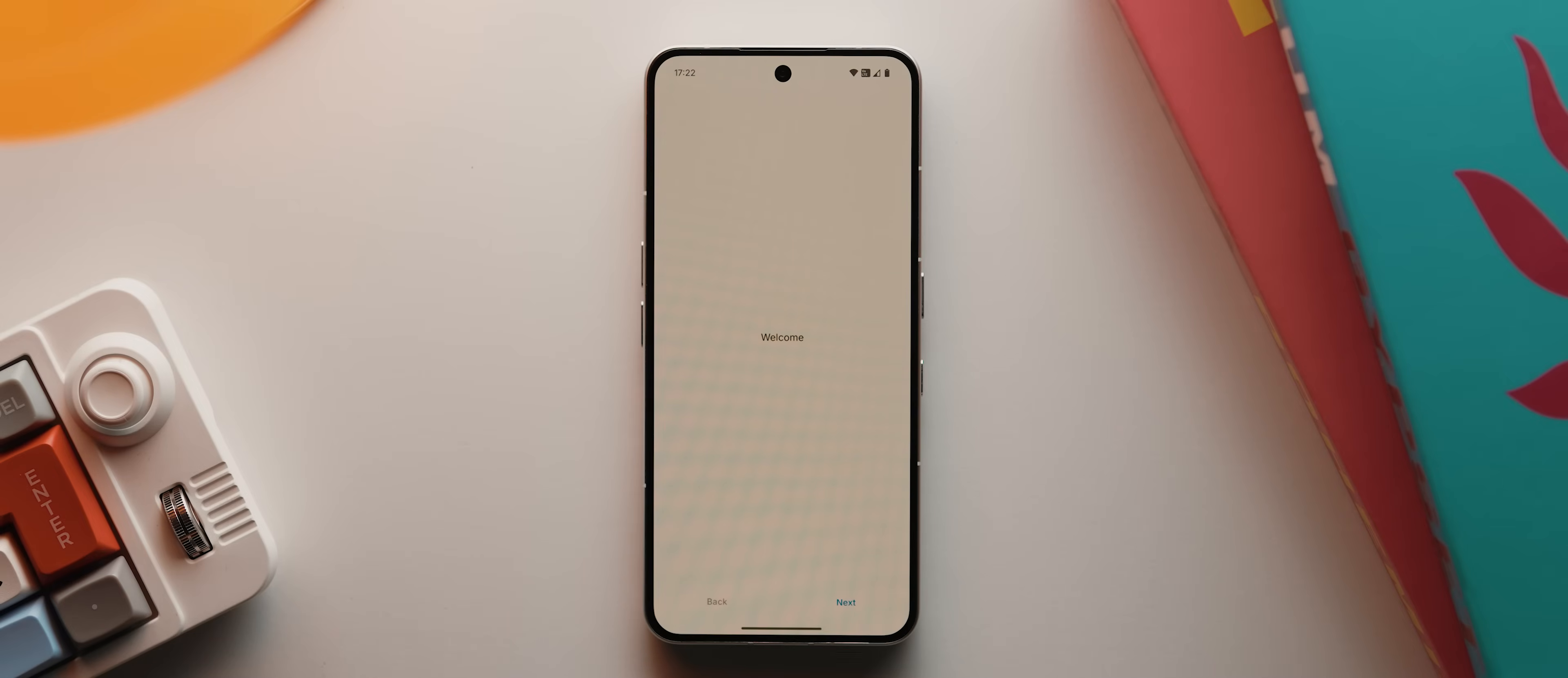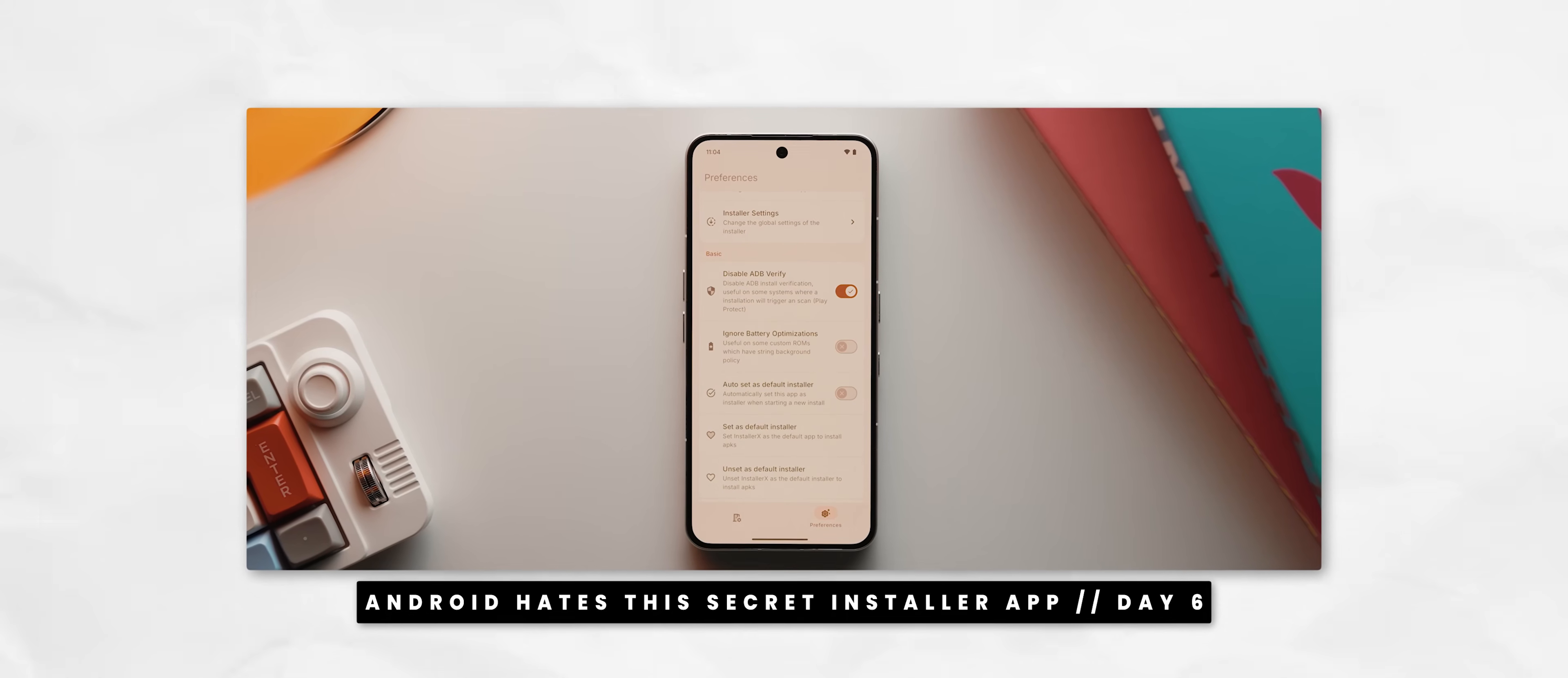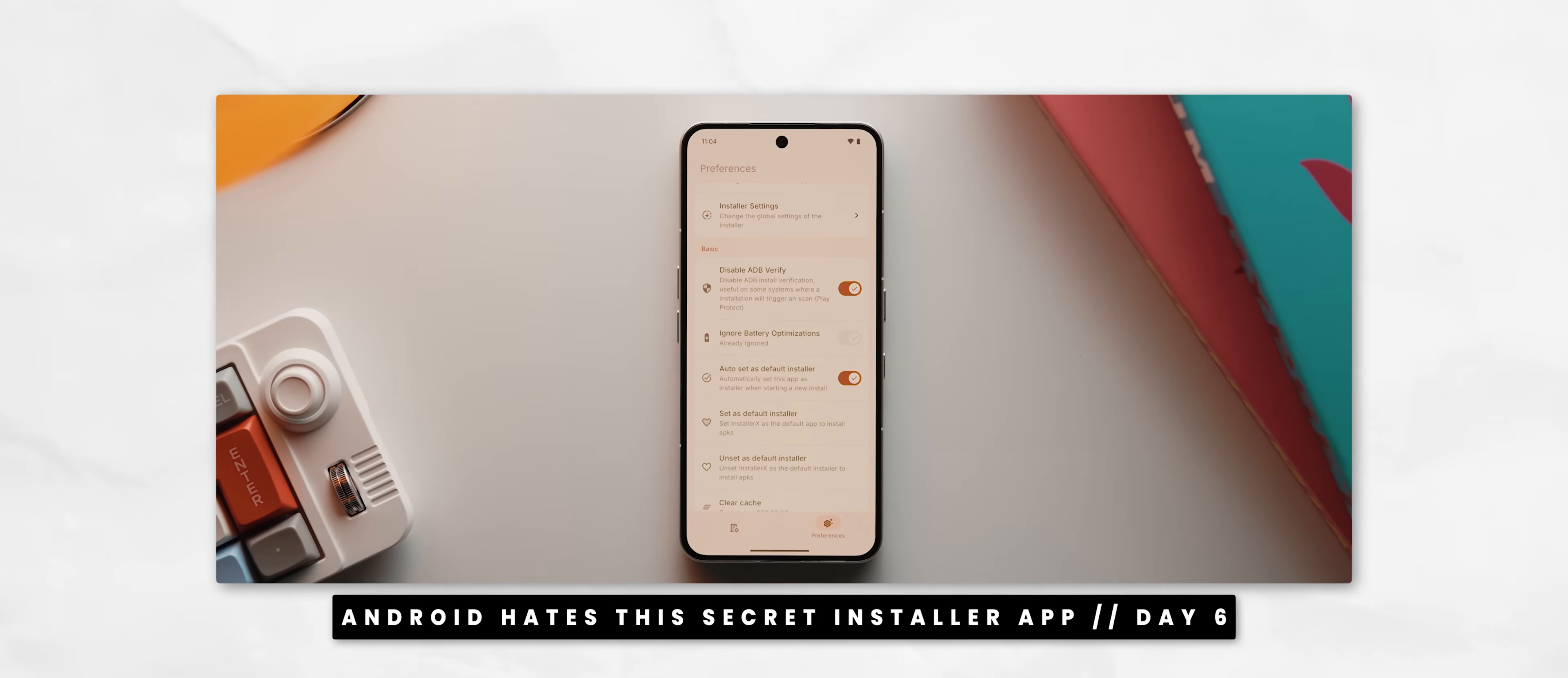With the app installed and open, let's run through the setup process. I will just flag, I actually installed this app using the Installer X Revived app that I featured on day six, which is what has allowed me to bypass any restricted app settings that would usually show up. So if you're having issues, I recommend watching that video first and following the steps to set up Installer X Revived, then uninstall and reinstall EdgeSeek. This will catch you up to speed.